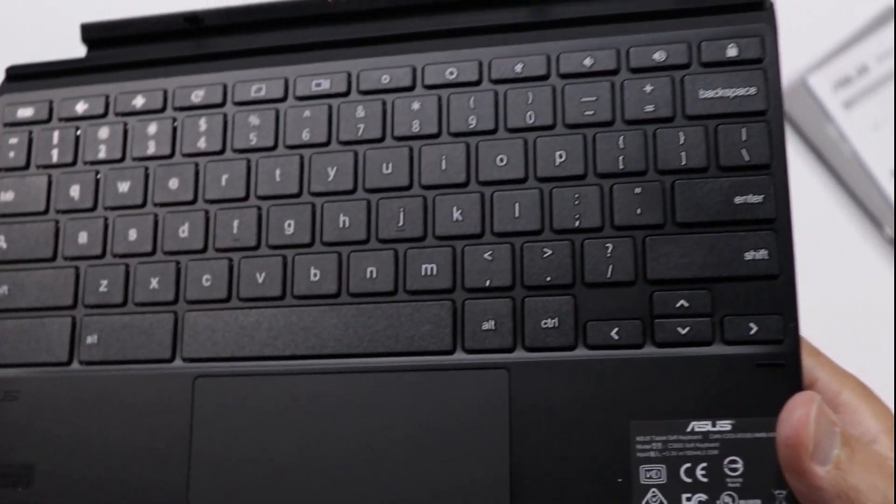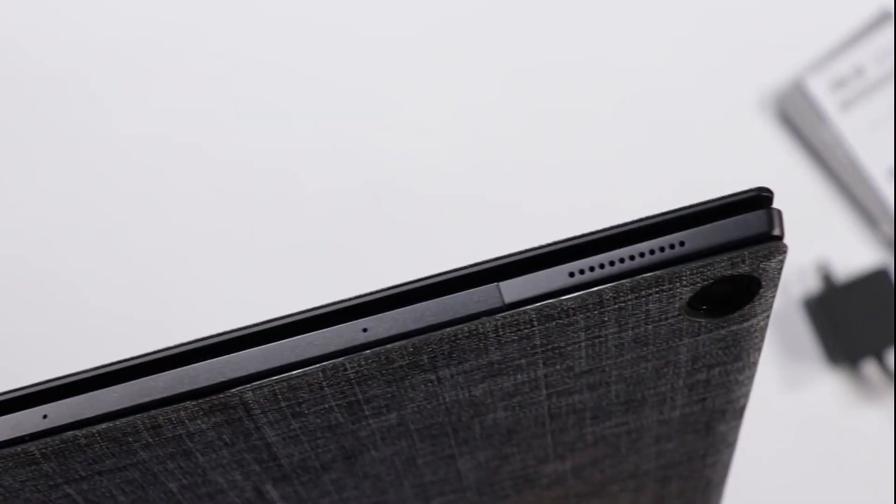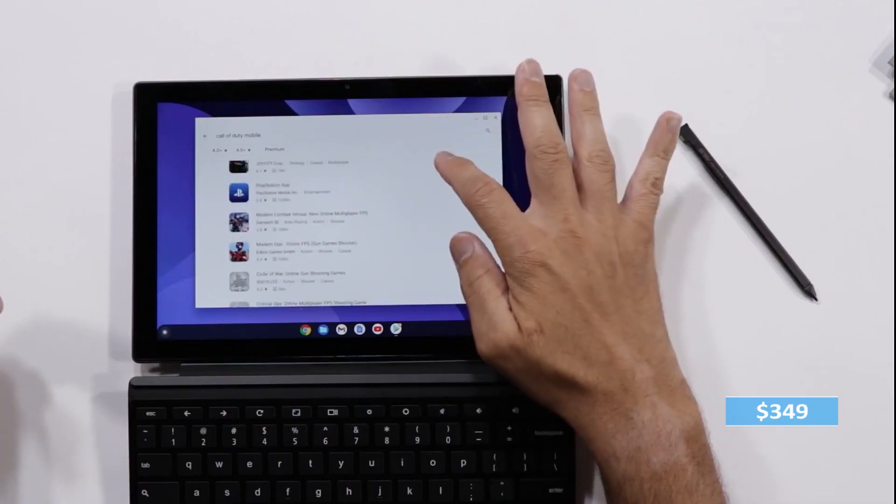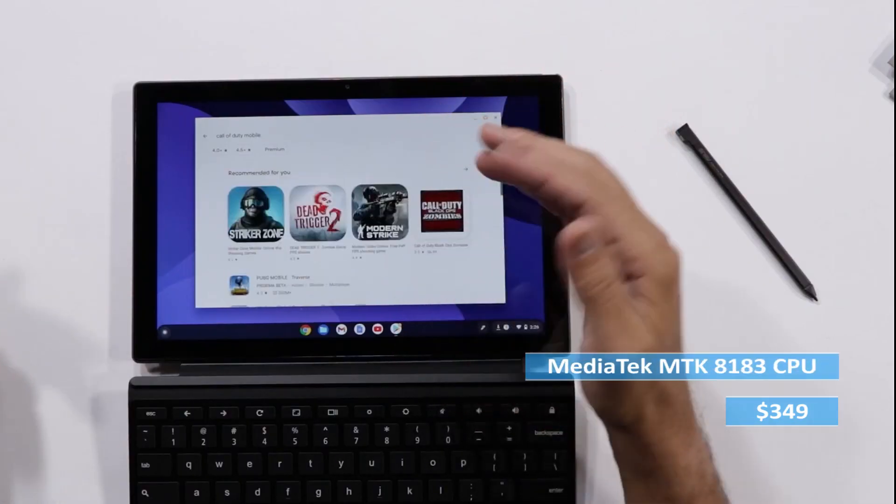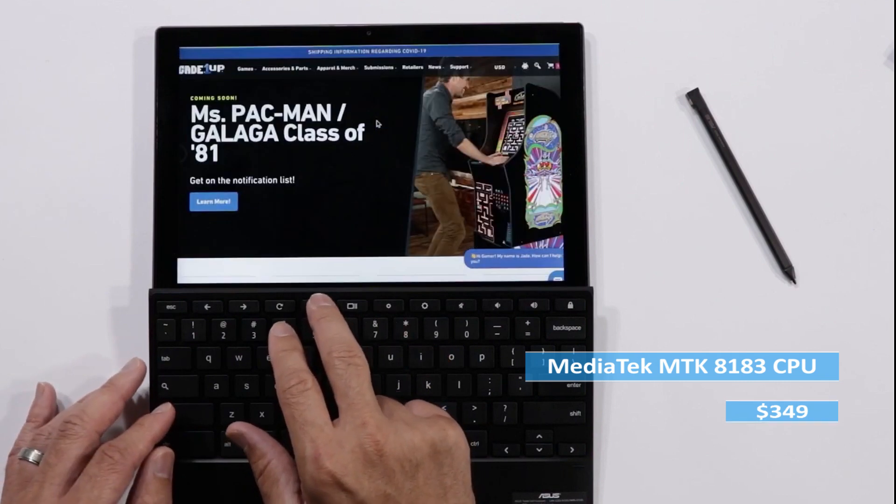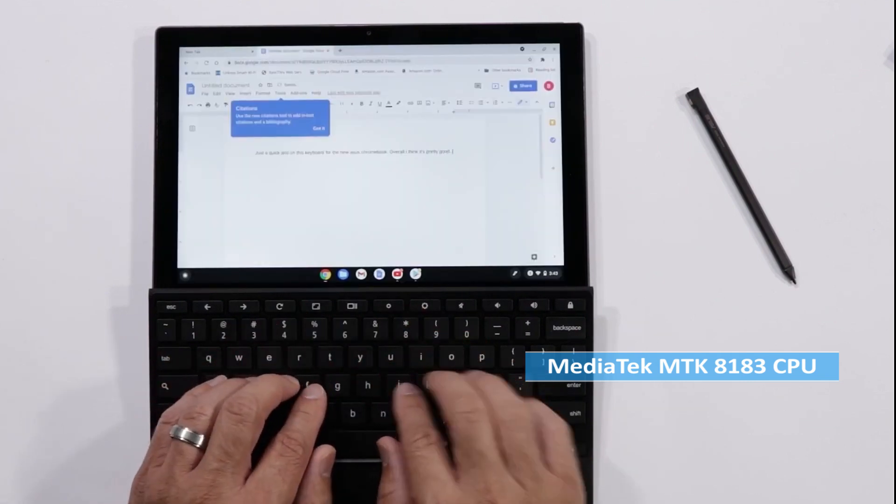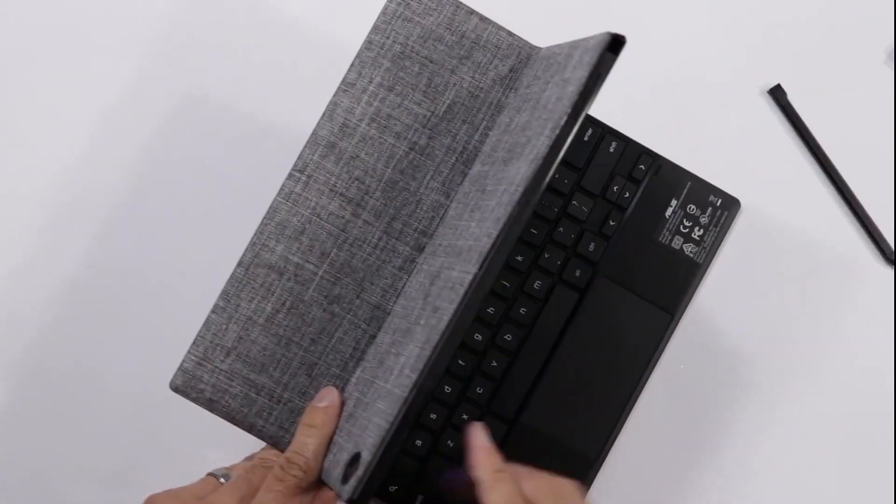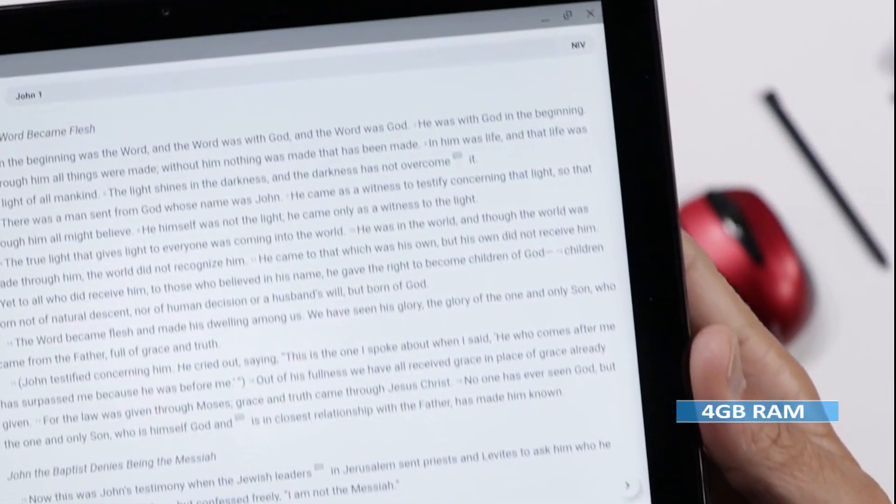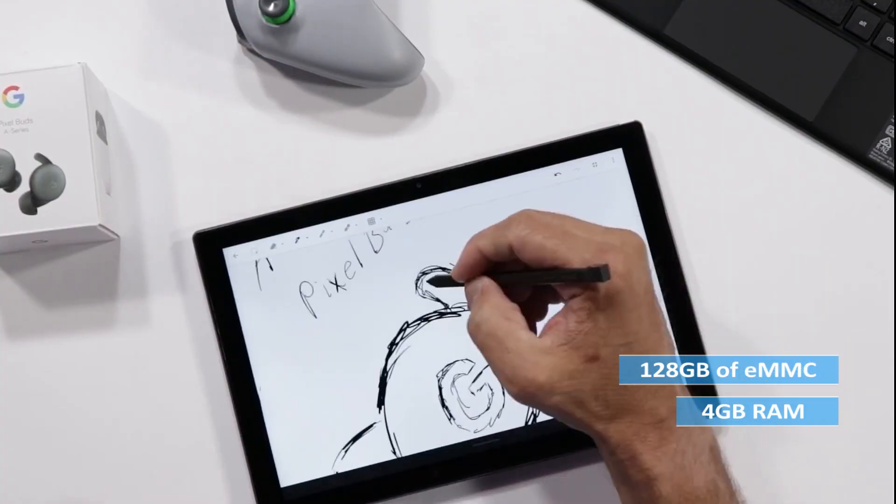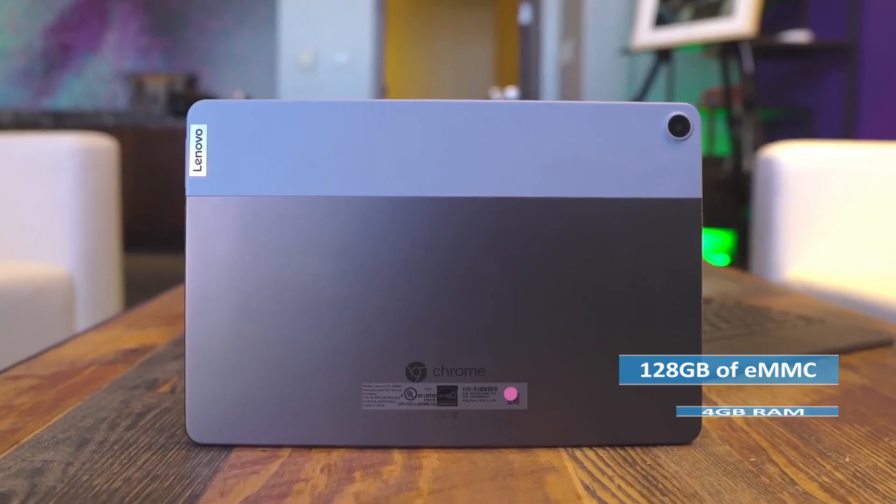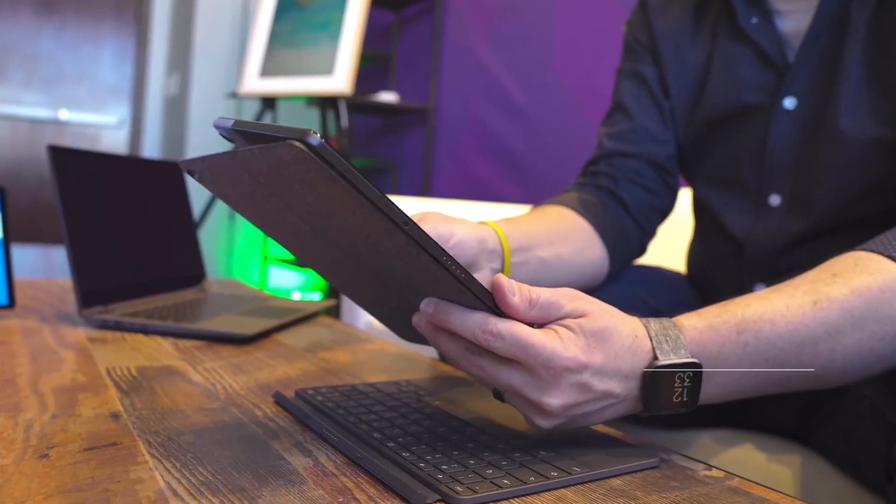While the Asus Chromebook Detachable CM3 may not have the most powerful processor for its $349 price tag, its MediaTek MTK8183 CPU and integrated ARM Mali-G72 MP3 GPU are more capable of handling everyday tasks. And with 4GB of RAM and 128GB of eMMC storage, you'll have plenty of space for all your files and applications.